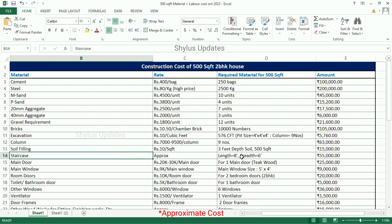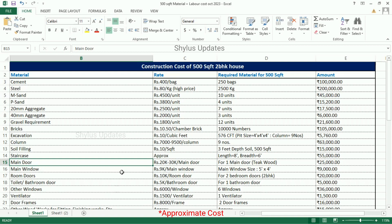Staircase: for length 8 feet and breadth 6 feet, the total amount for staircase is Rs. 55,000. Main door: Rs. 20,000 to Rs. 30,000 per main door. For one main door, the total amount is Rs. 25,000. Main window: Rs. 9,000. The window size is 5 feet by 4 feet. The total amount for the main window is Rs. 9,000.